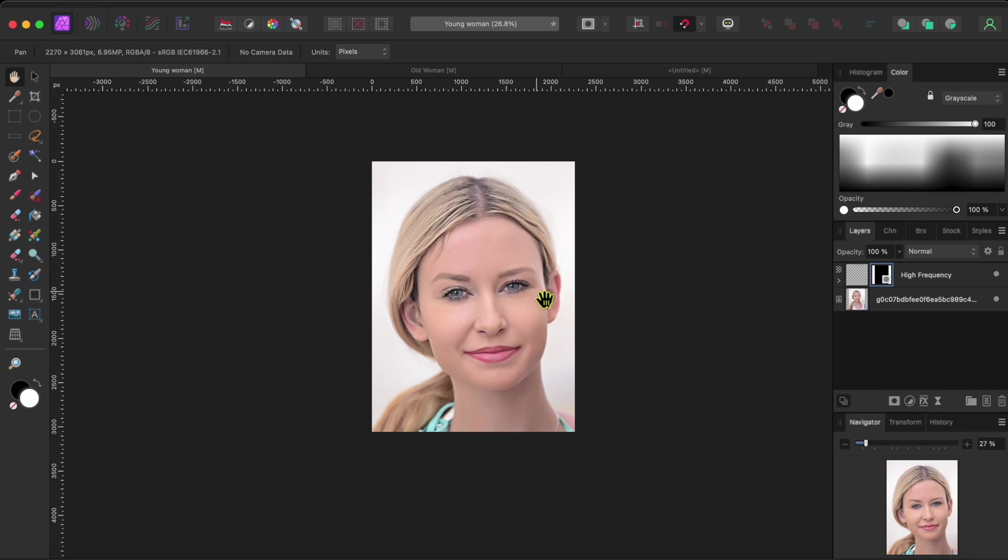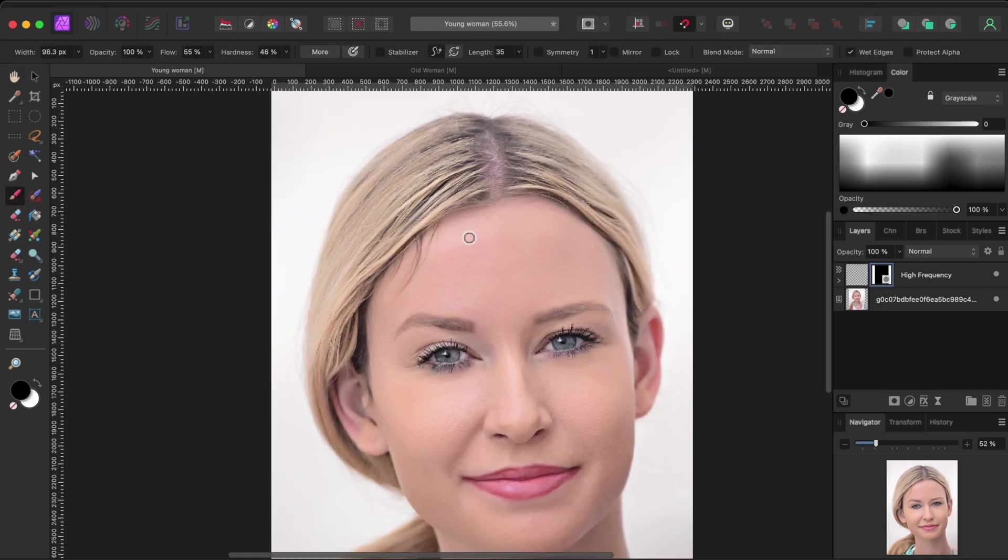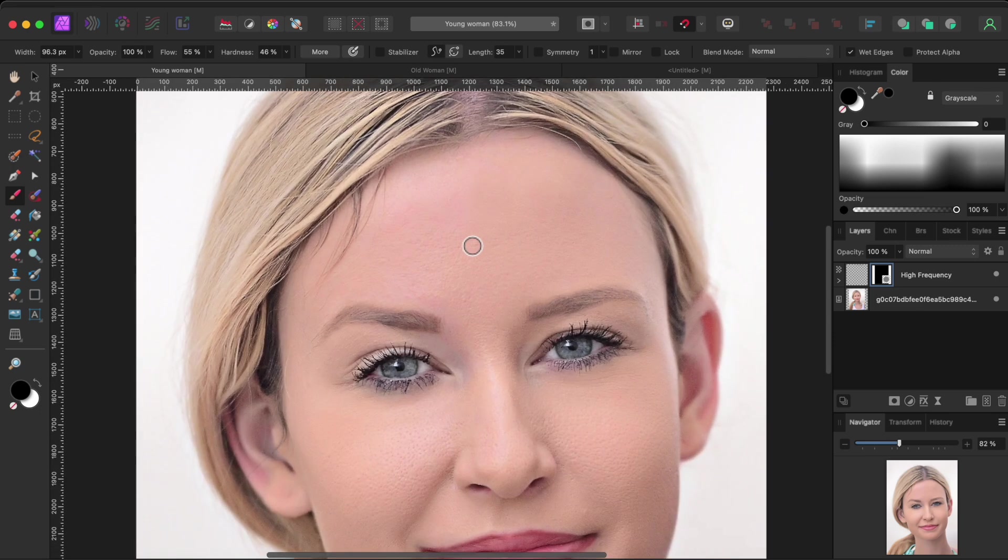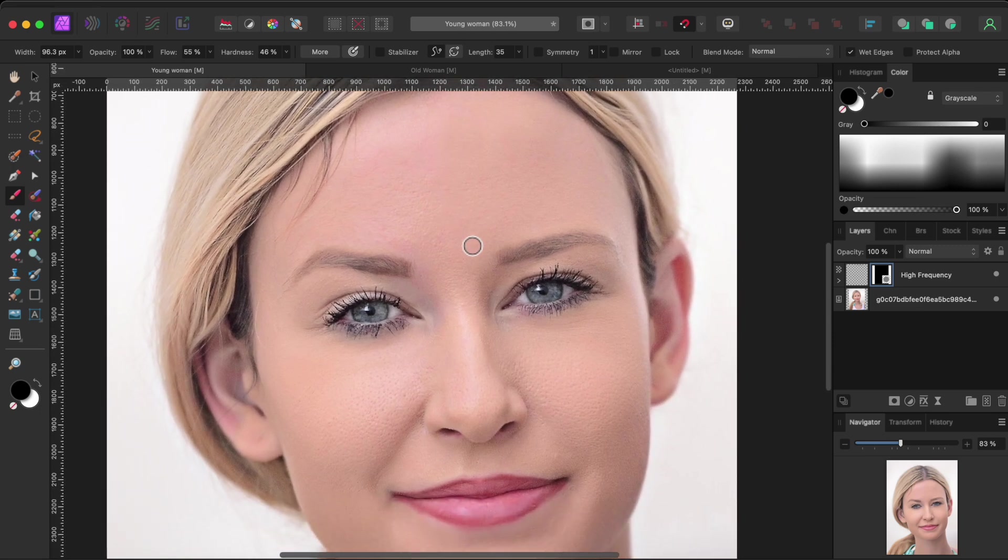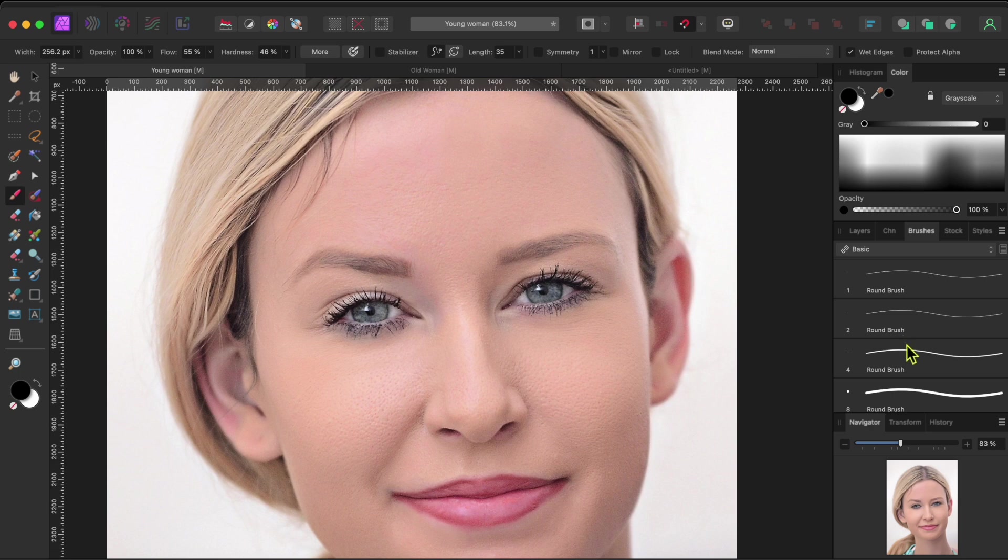With an inverted mask, everything on the top layer is hidden until you paint it white to show what's underneath. I'll select my brush tool and then a larger soft brush from the brushes panel.